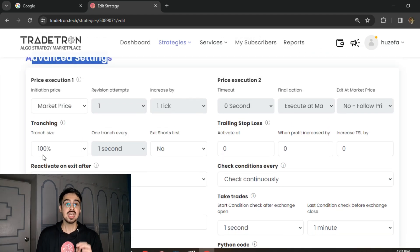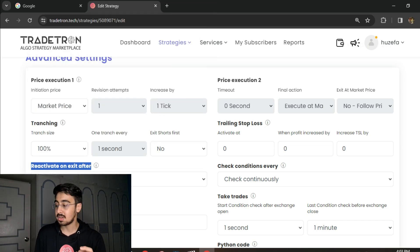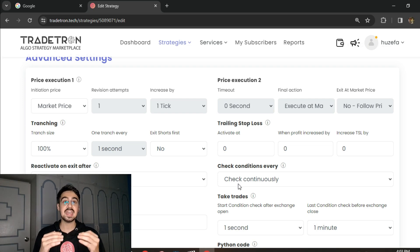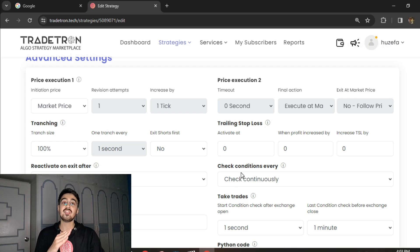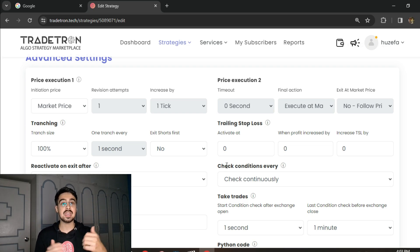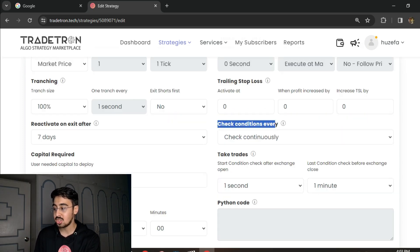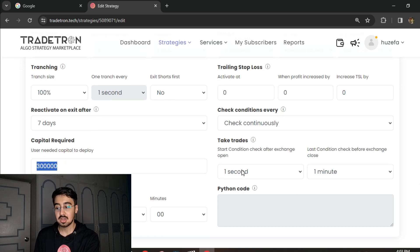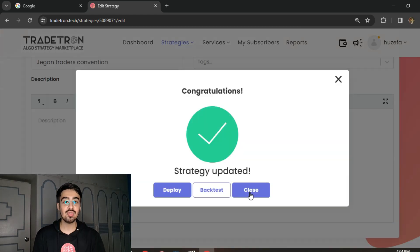There are some advanced settings with a very critical important change - I have a reactivate on exit time as 7 days. This is because if I exit one week before the expiry I don't want to re-enter again after that particular time, so I want my strategy to stay exited for one week. After one week, after the expiry has happened, for the next monthly expiry I want to begin taking the same trading logic setup. I select my condition check to be continuous, my trading capital as 3 lakh, take trades after the exact first second, and my last condition check has to be one minute before the exchange closes.